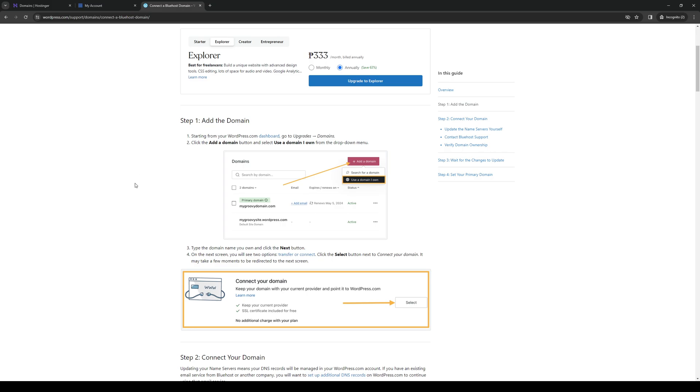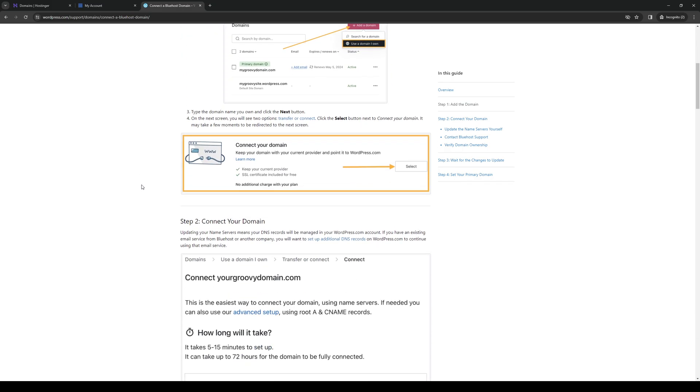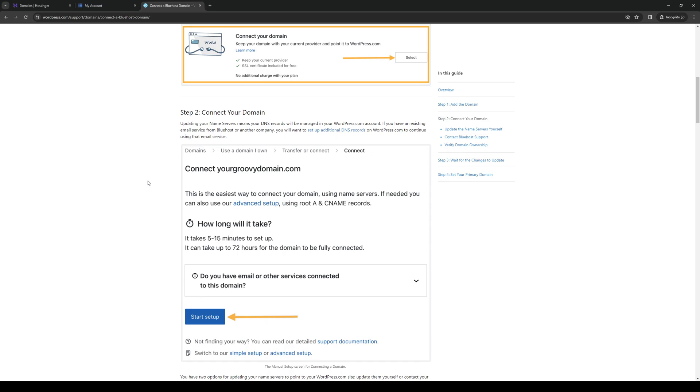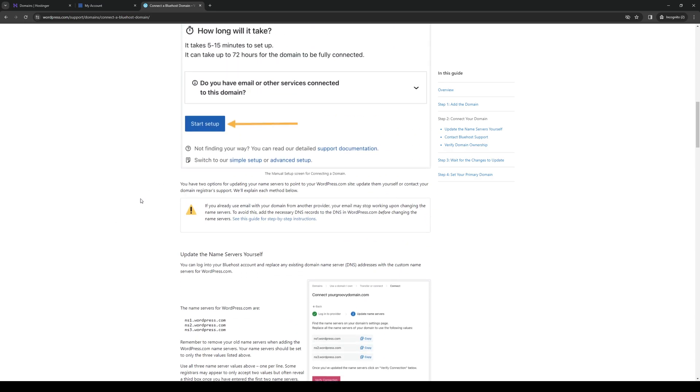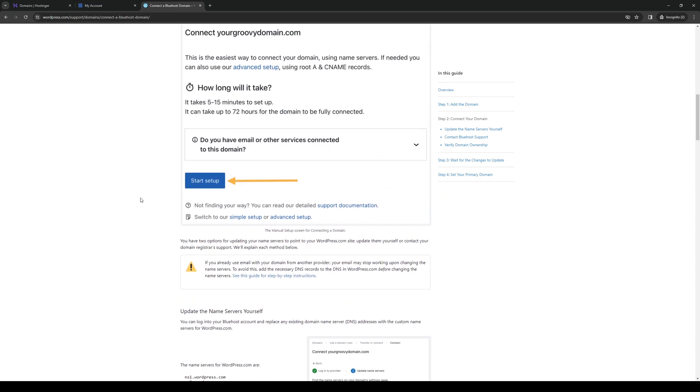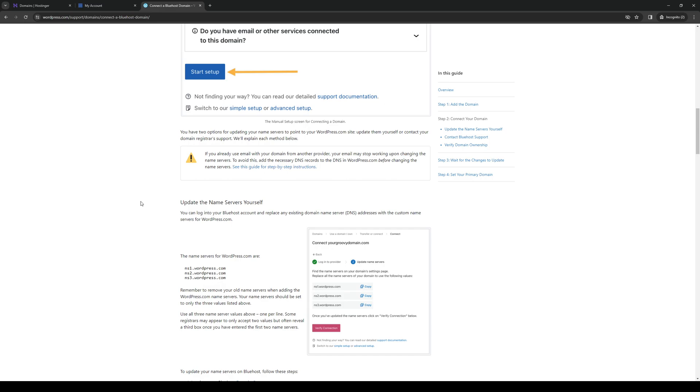Essentially what we're doing here is getting the name server from Bluehost, or I should say WordPress and Wix. To do so is quite simple. By default, the name server set for your WordPress account would be ns1.wordpress.com. This one's just an example.